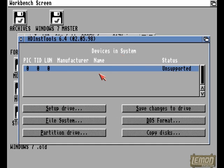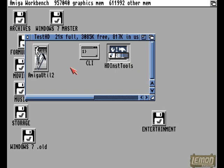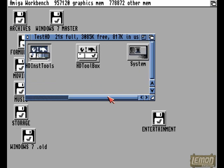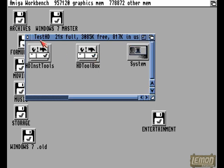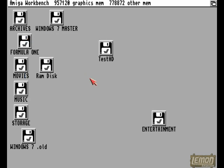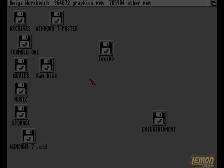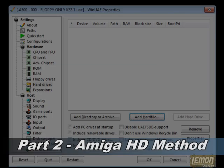The only issue with that is, looking through HDToolbox, it doesn't appear through the Amiga system. That's a limitation of the WinUAE hard drive.